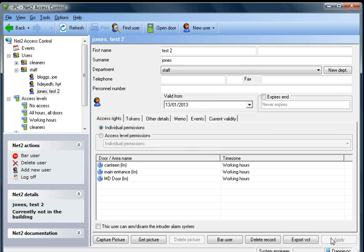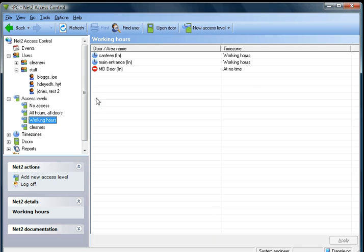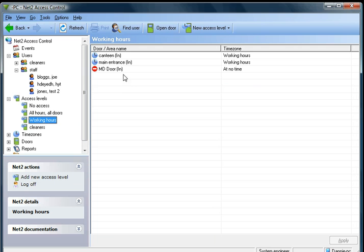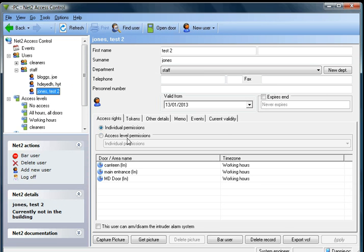What that will do now is that will give Jones specific access to the MD's door and the other two doors as well. If we just check back on the access levels we can still see that everybody else who is within the access level of working hours does not have access to that door. There is only Jones as we have given them individual permissions.